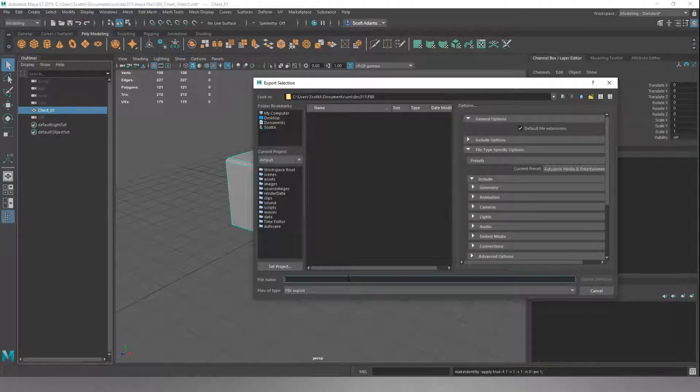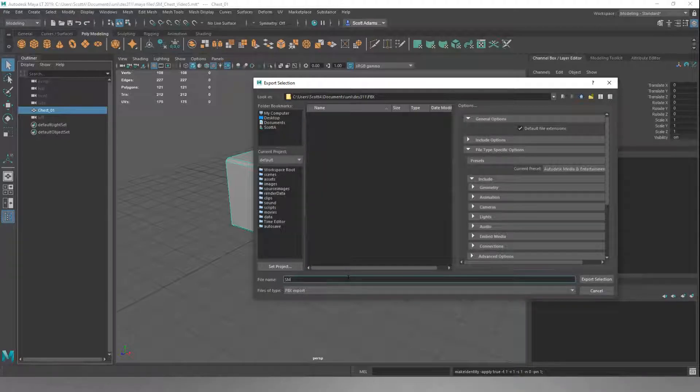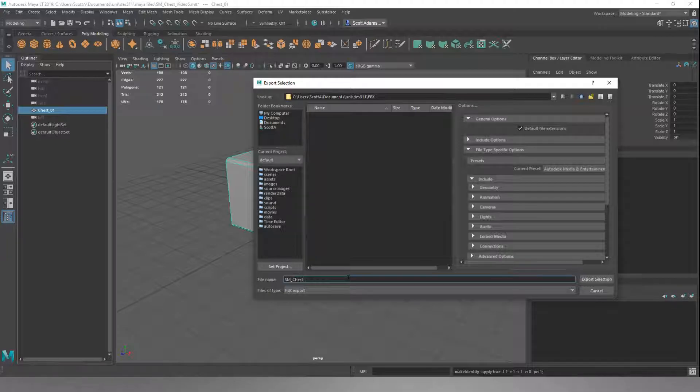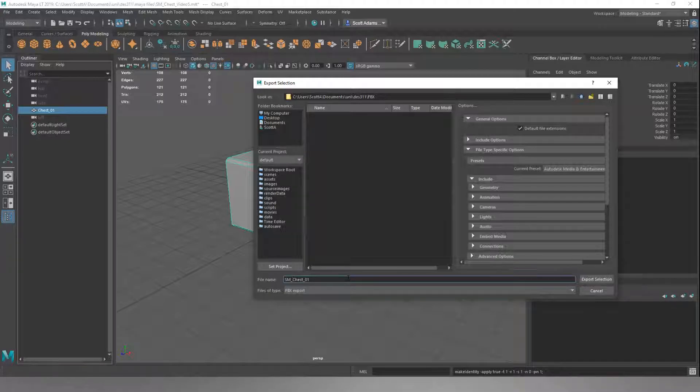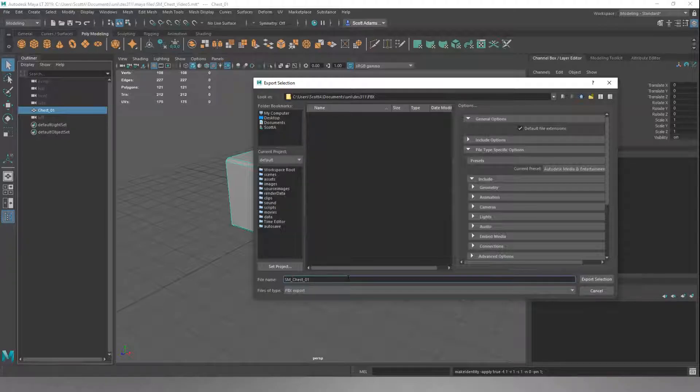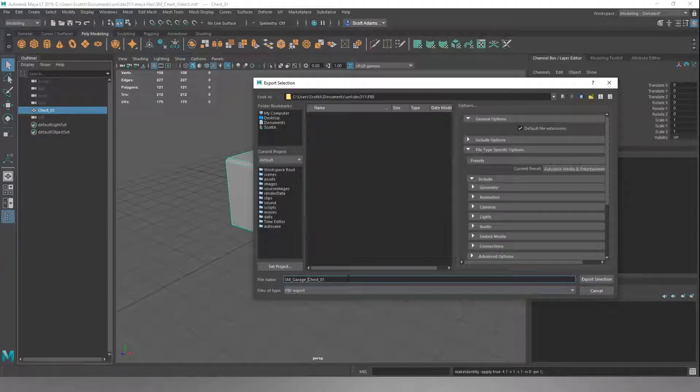I'm going to name this using name and convention. It's a static mesh. It's not going to move. So I'm going to call it SM_chest for the object name, and then O1. Now, if this was going in a really big game, you might name it for its location as well. SM_chest, but before the chest, we're going to put Garage, and then Chest.